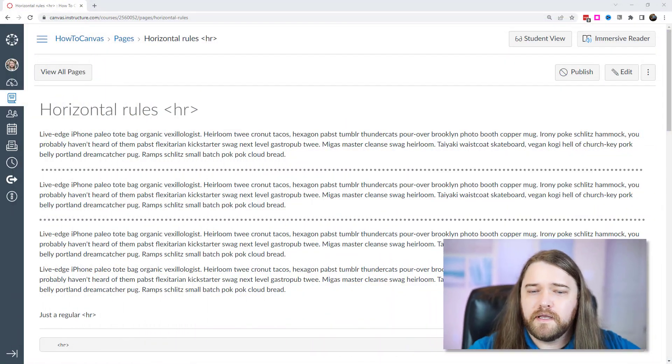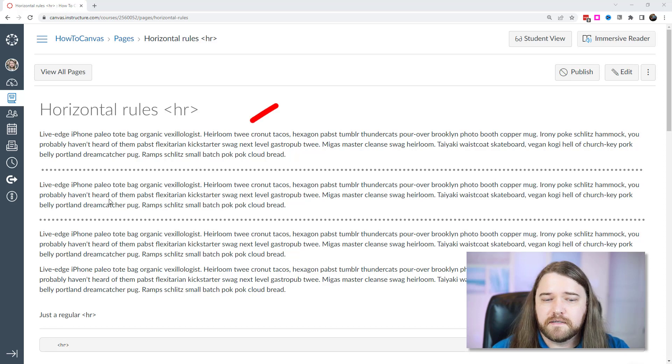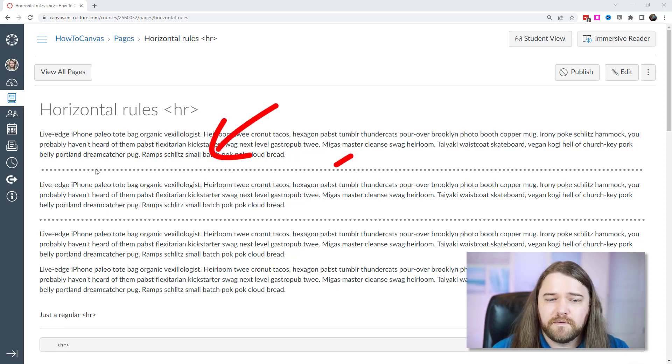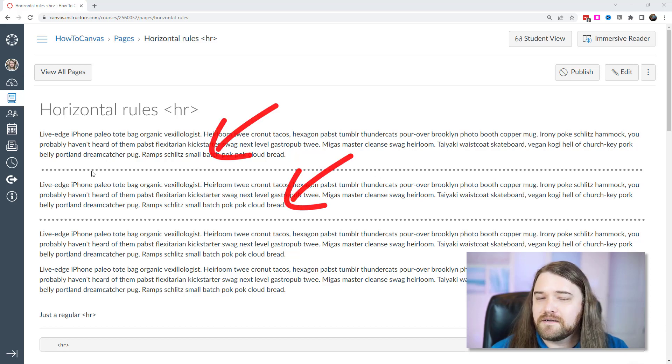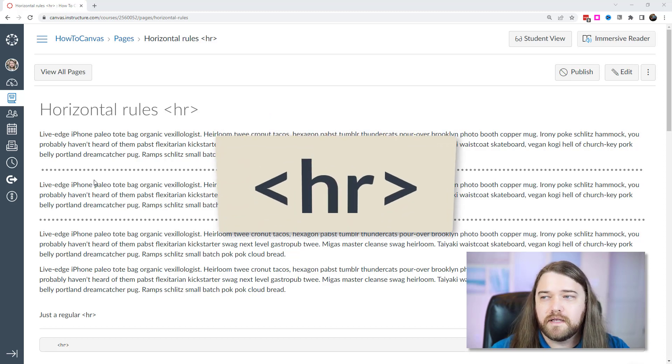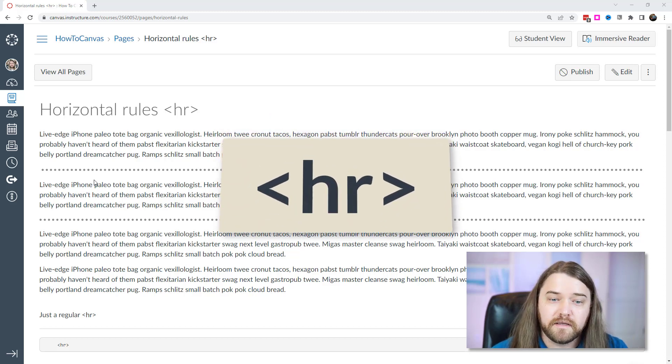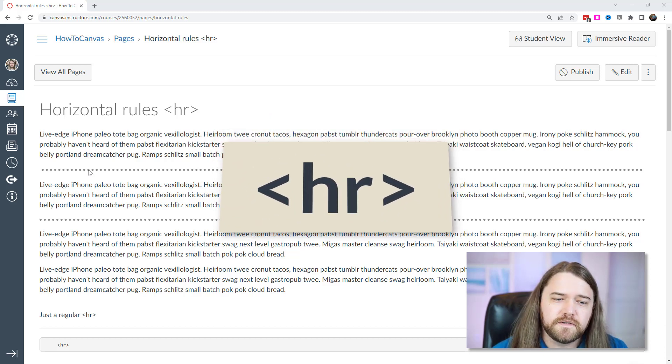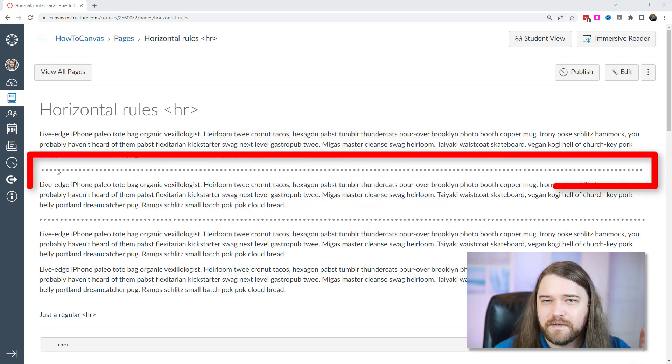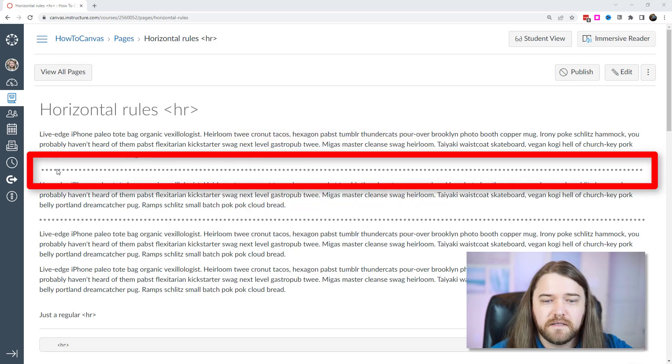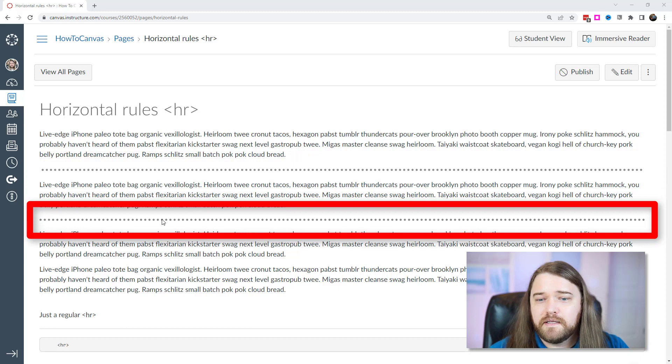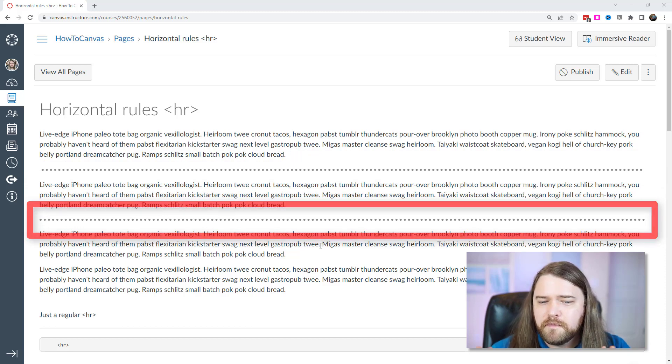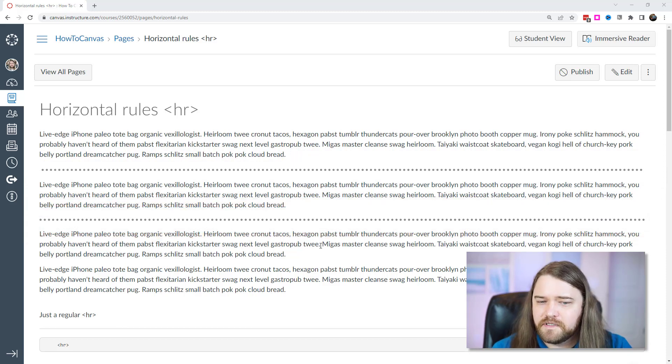Now if we take a look on the page here I have some dummy text and I have a couple of horizontal rules. One of them isn't actually a true horizontal rule and the code for that is an HR within angled brackets but for this first one here I actually have an image of a dotted line and then for the second one I used code. Take a moment and see if you can recognize the difference between them.